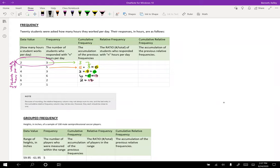So I'm going to have nineteen here. So nineteen people work six or less hours, and then twenty people work seven or less hours.